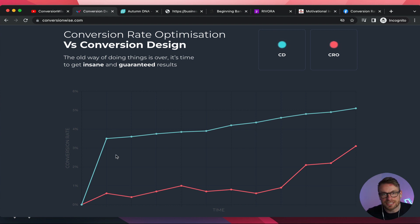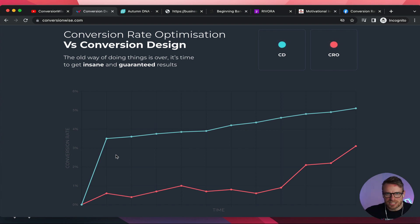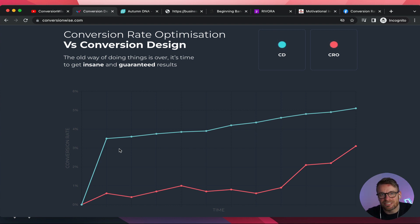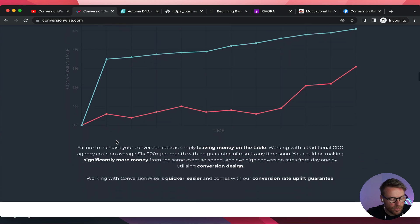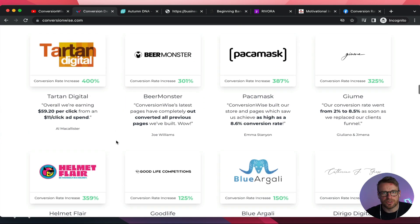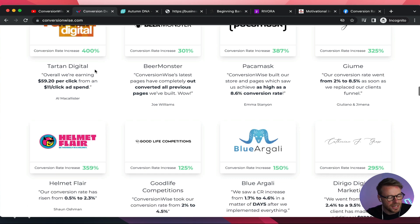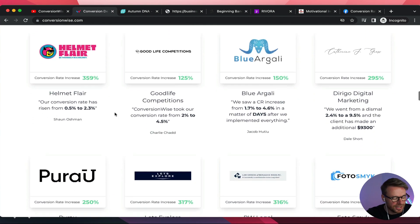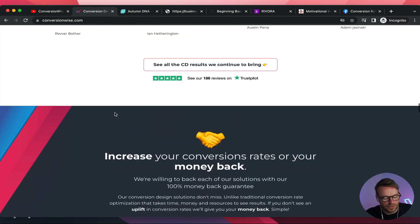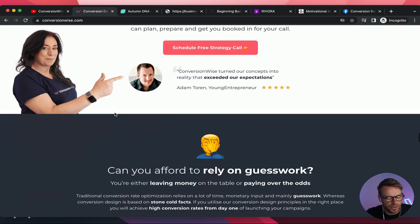Versus conversion rate optimization, whereby you test, you tweak, you run data, you pay an agency thousands per month, you spend money on traffic, you don't know if it's going to work. With conversion design, we can guarantee it will work from day one. We've been getting results like 400%, 200%, 300% increases in conversion rates. It's not unknown to get ridiculous returns on conversion design principles.